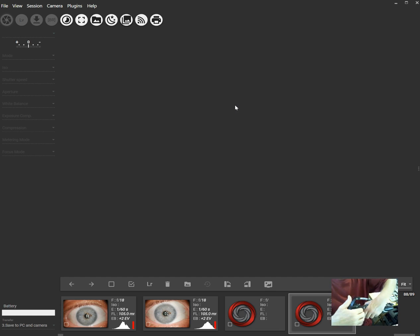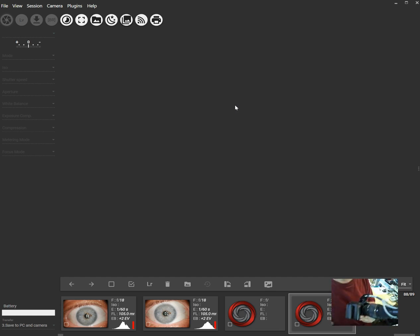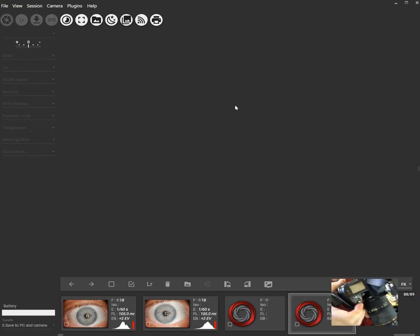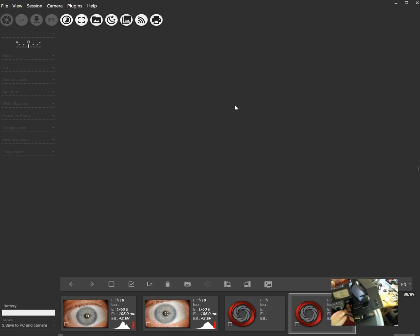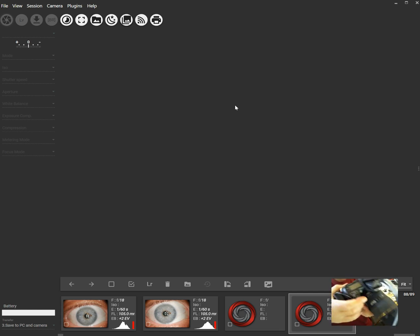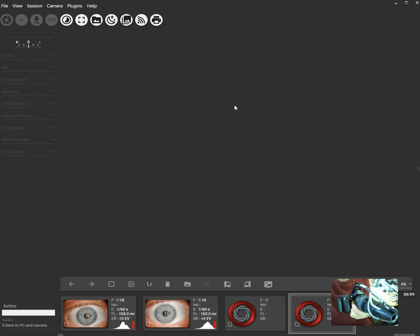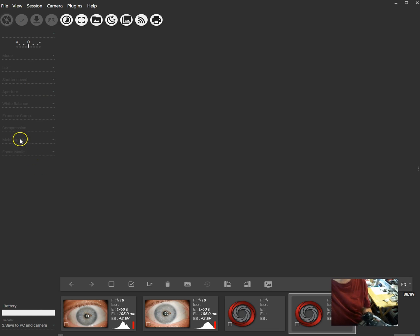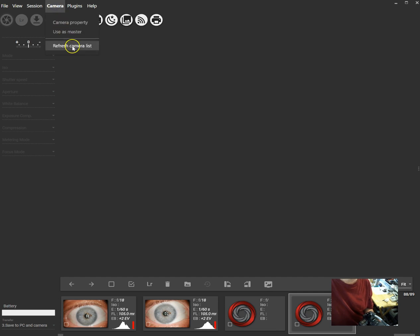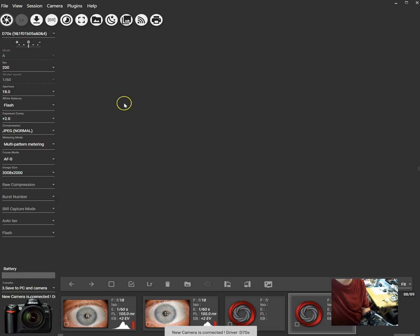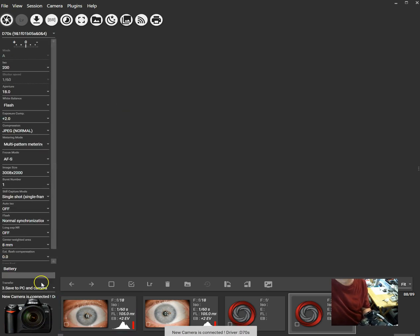Now, once I turn it on, the computer will recognize it. So I'm going to turn this on. There, it's on. You can see the setup. Sometimes the older cameras are not automatically recognized, like in this case. So to start, you have to go to Camera and Refresh Camera List. Then it'll find it, and it shows a little picture of what it looks like, and all the settings are here.